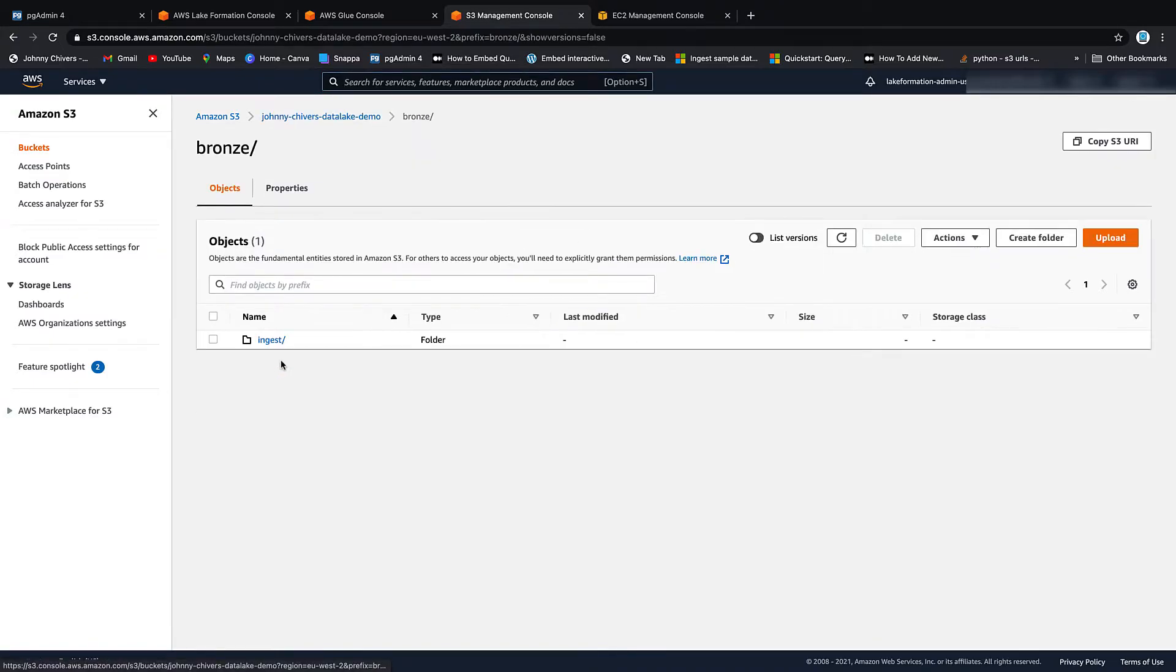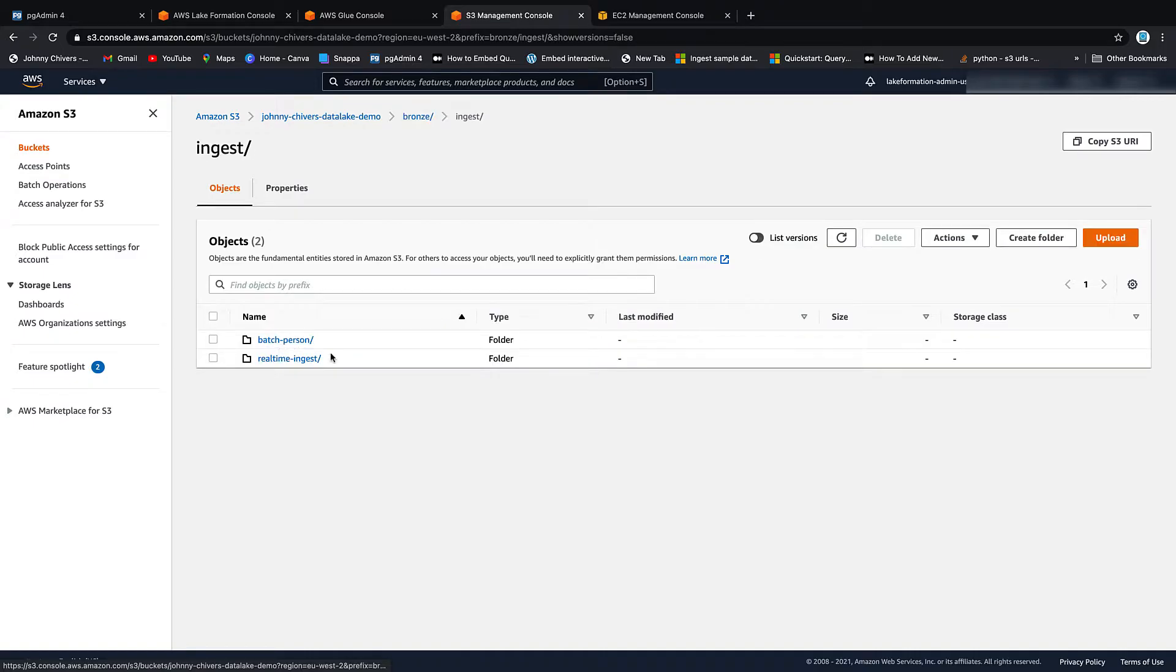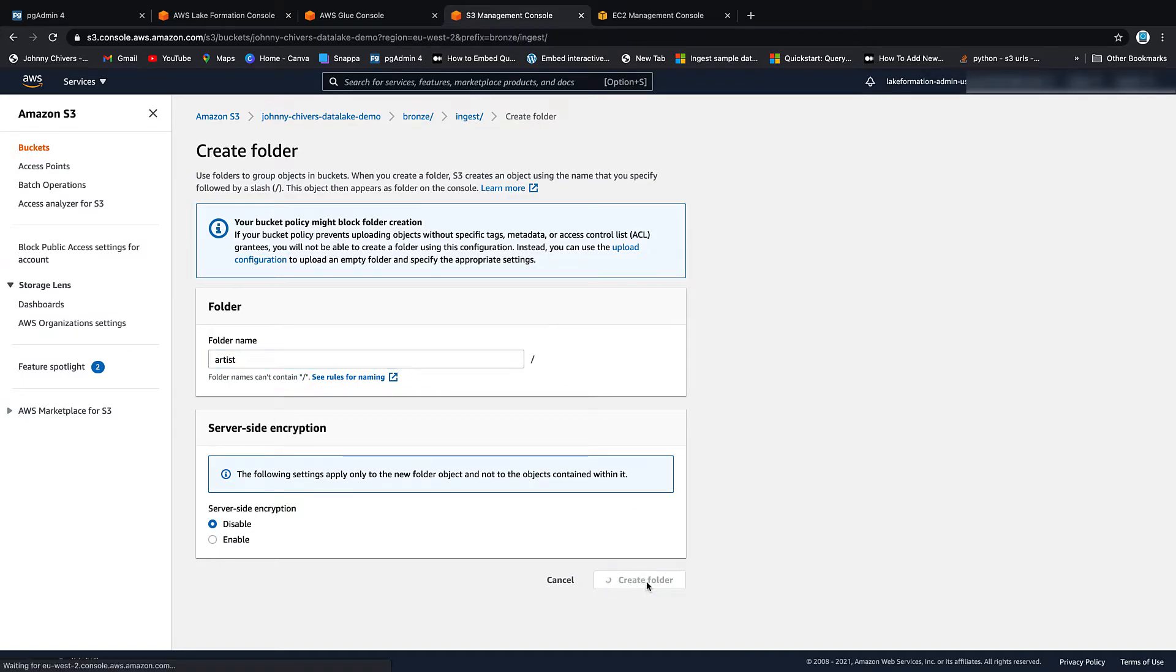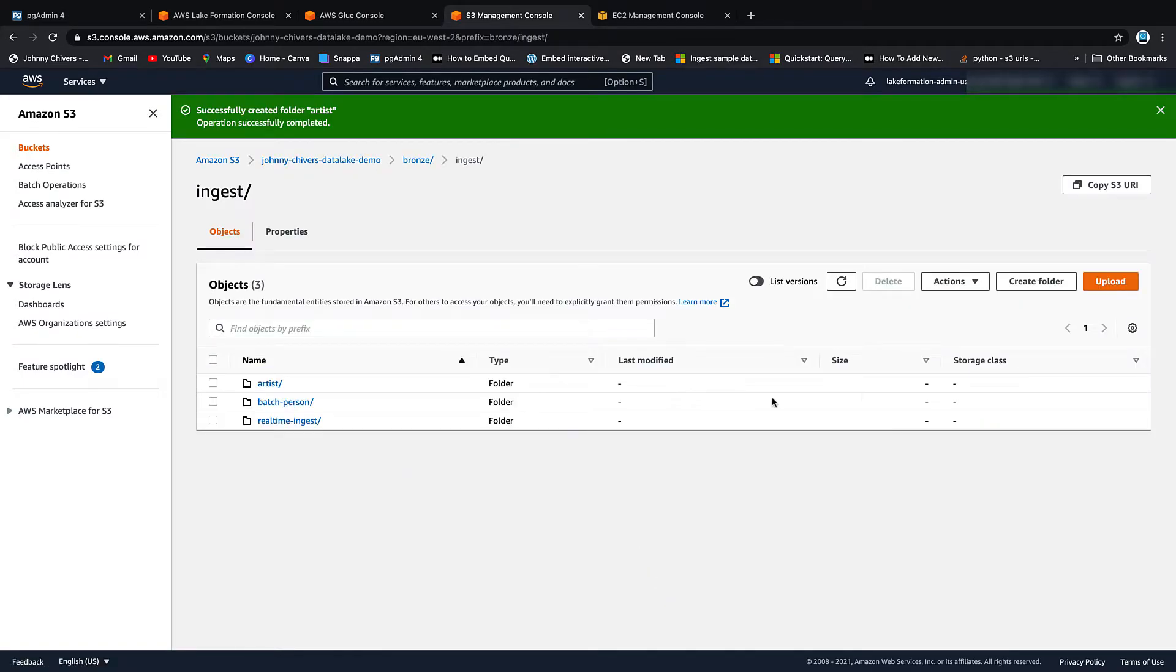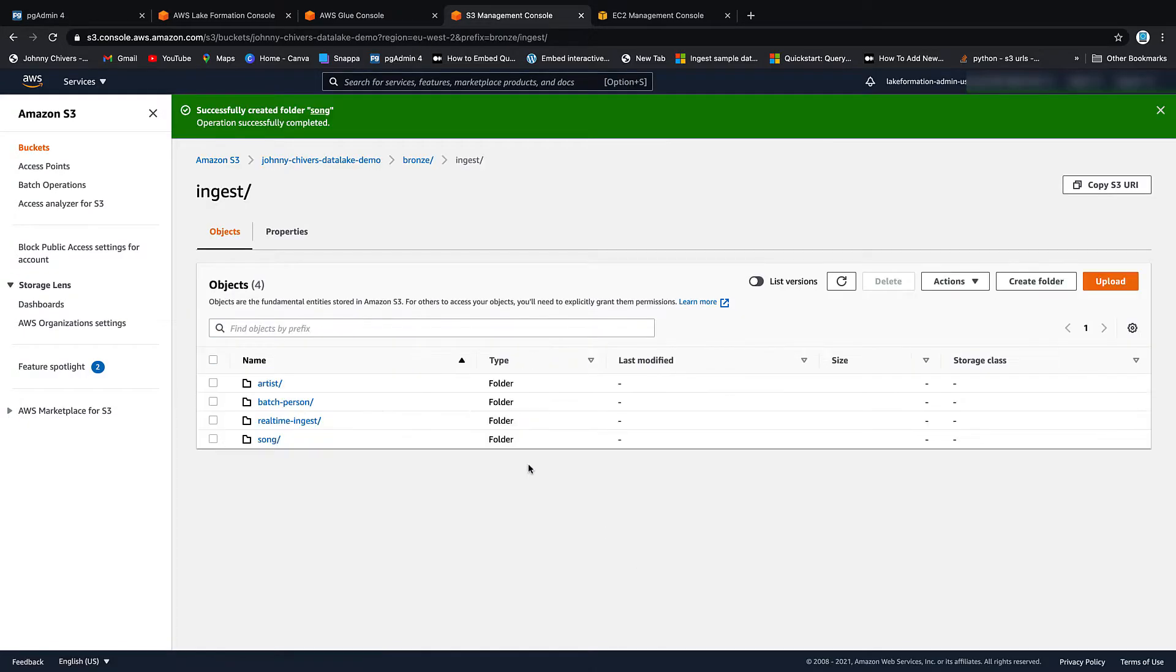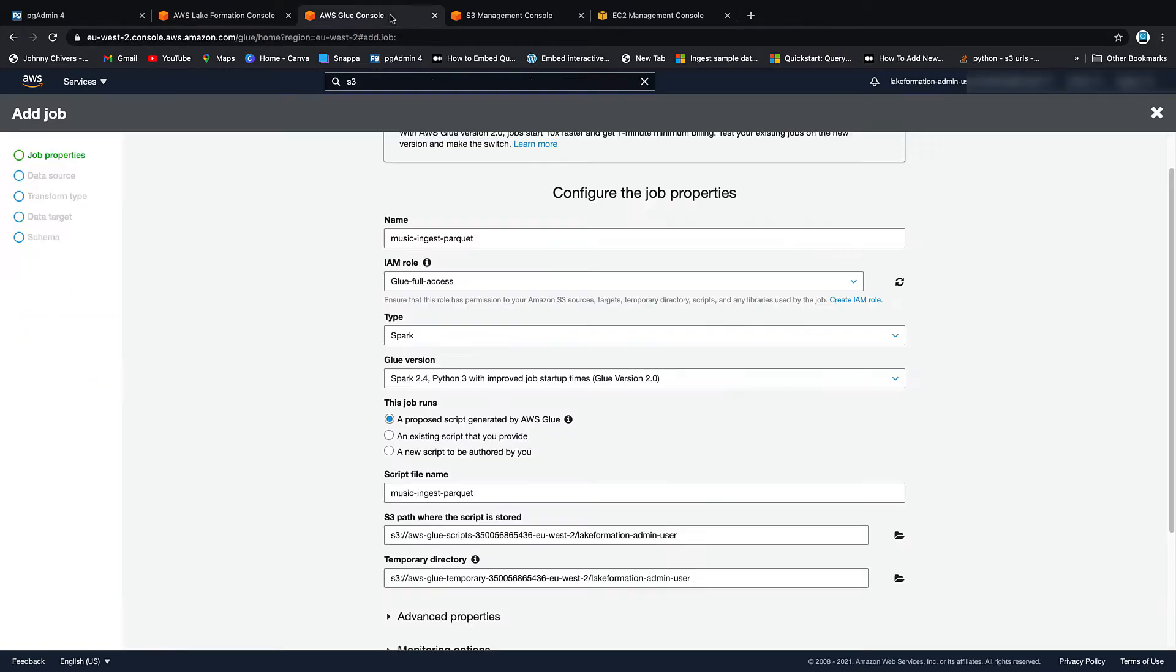So let's go into the S3 bucket in the ingest, just in my bronze layer, ingest. Let's add two tables. Create folder. Artist. Create a folder. And that's a folder called song. So that's going to become my two tables. Back on the console.